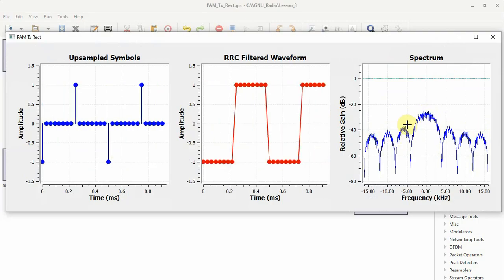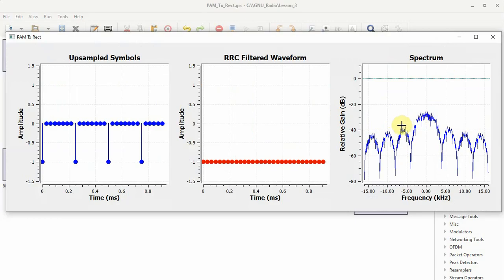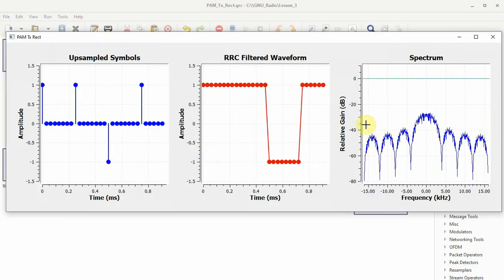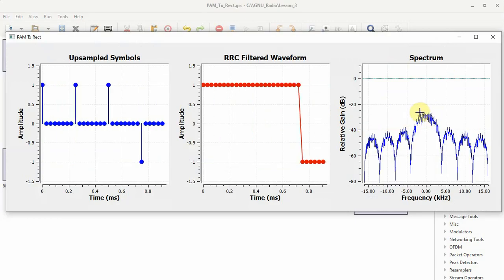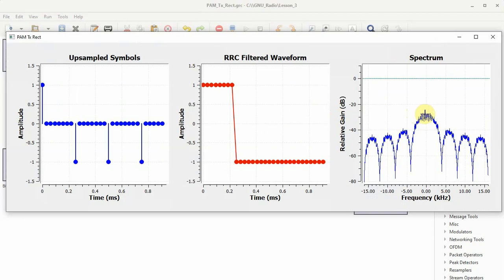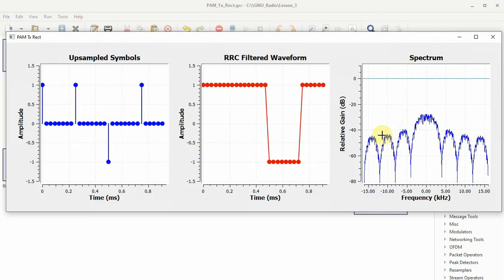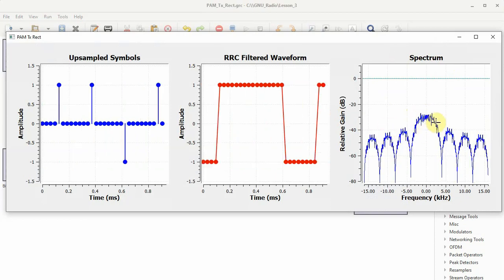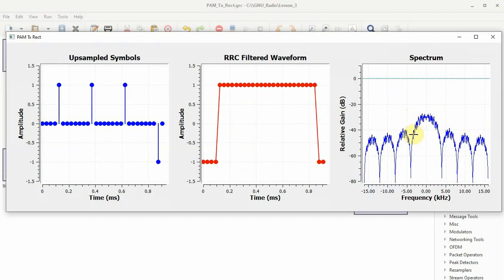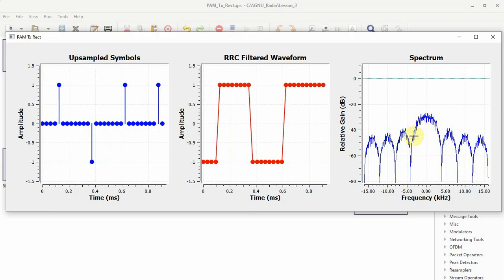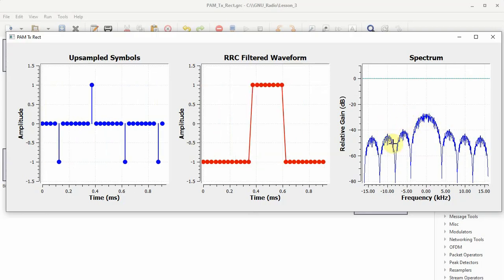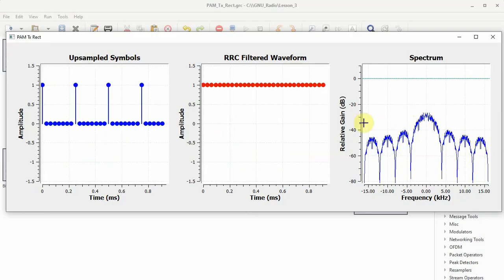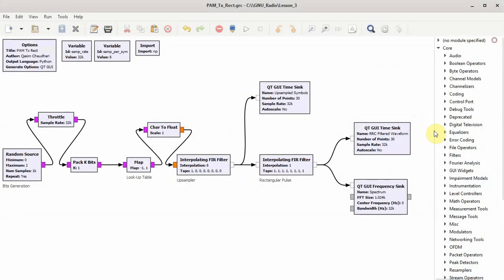Now we can see the problem with the rectangular pulse shape. The side lobe is just a few dB below the main lobe, so there's a lot of interference. If we are going to transmit this waveform through a channel or we are going to pack multiple users into the same channel, there will be a lot of inter-channel interference. We need a better pulse shape.